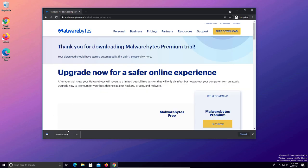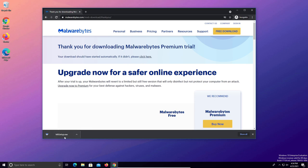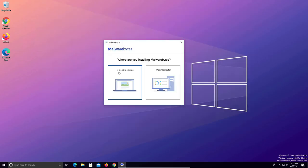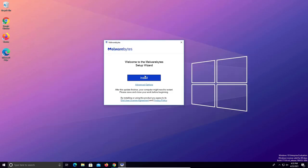It should download automatically but if it does not you'll just want to use the click here option. Once the download is completed go ahead and double click and install the program. Click yes, select personal, and then install.